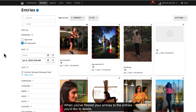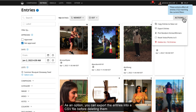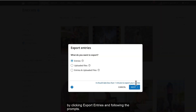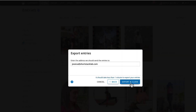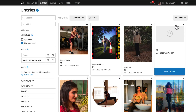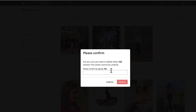When you've filtered your entries to the entries you'd like to delete, click the Actions drop-down. As an option, you can export the entries into a CSV file before deleting them by clicking Export Entries and following the prompts. Otherwise, click to delete all of the entries currently displayed in the Entries Manager.